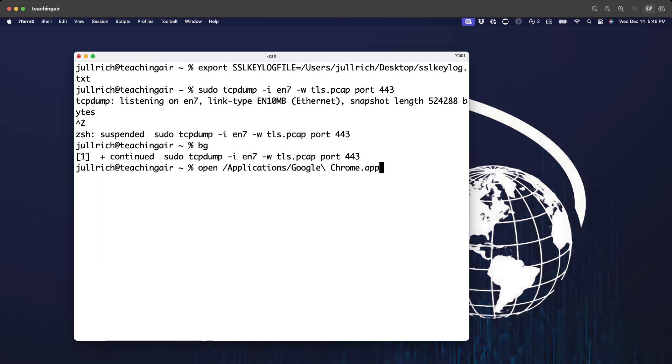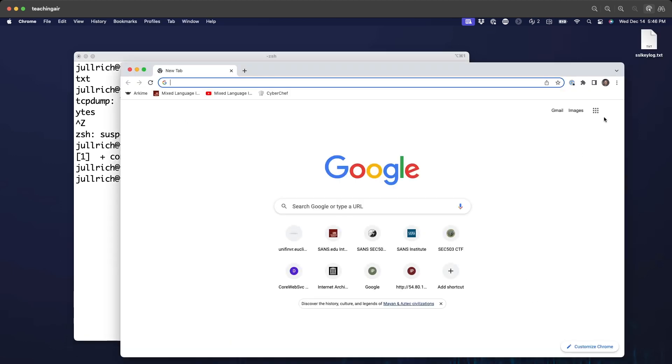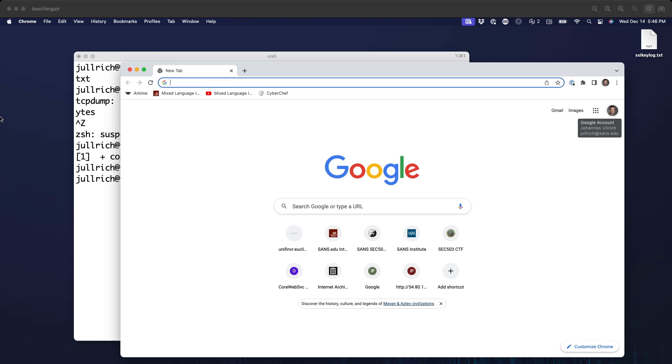So it does see or the NSS SSL library sees that environment variable. Google Chrome is coming up. And you see already here that SL key log file starts showing up here. We are here at the Google website.